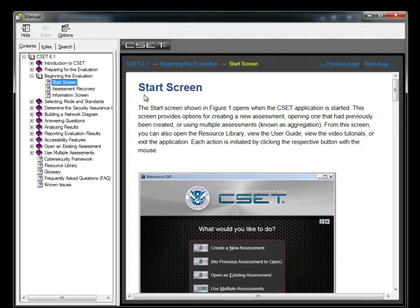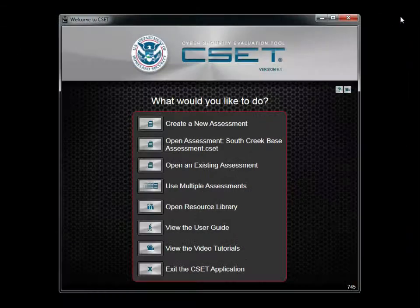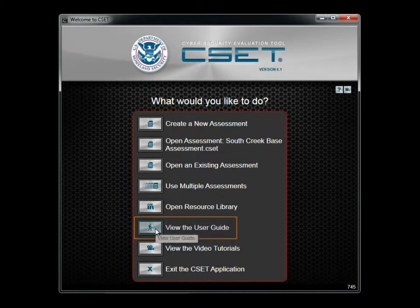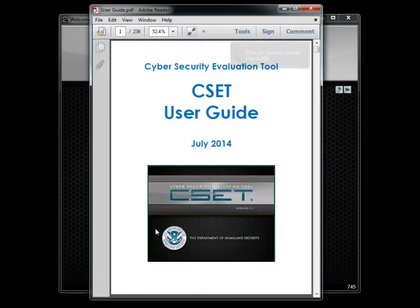The most detailed help information is available in the Help system. When you click the button to view your user guide, the system will open the file to the title page. You can print this file or just review it on your computer.